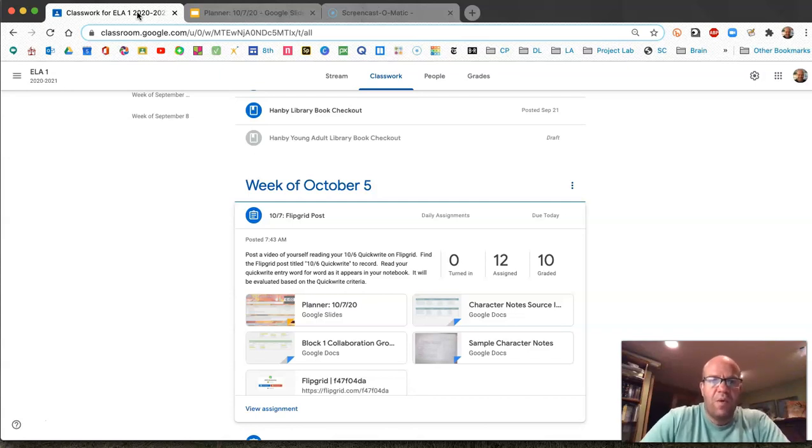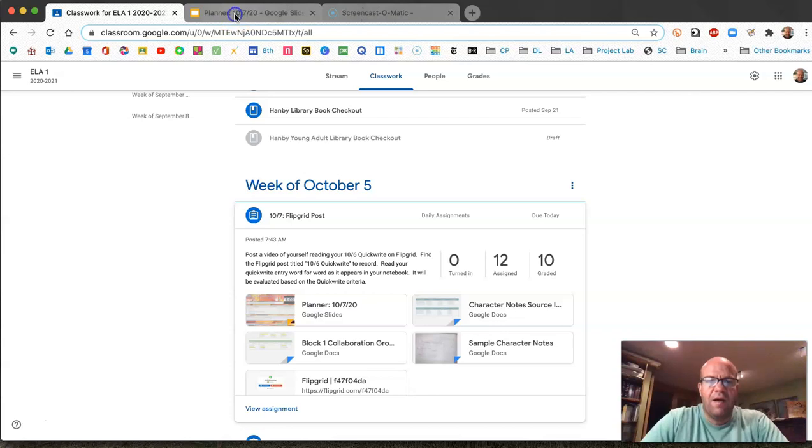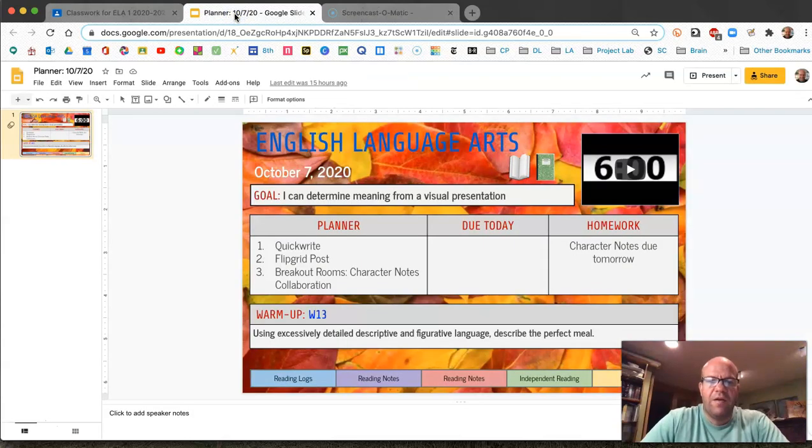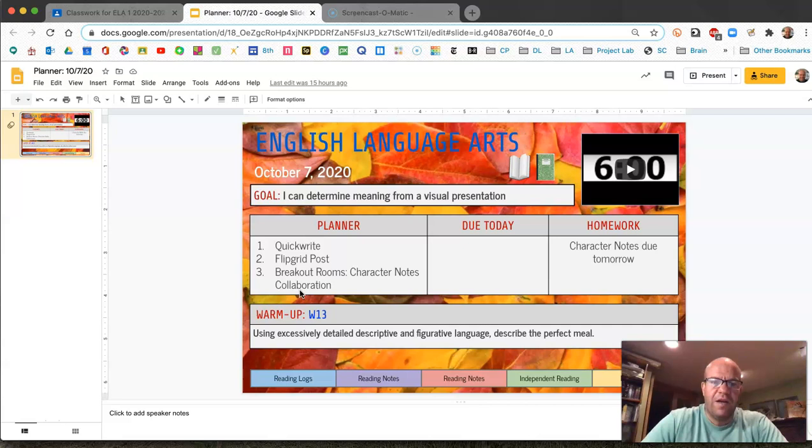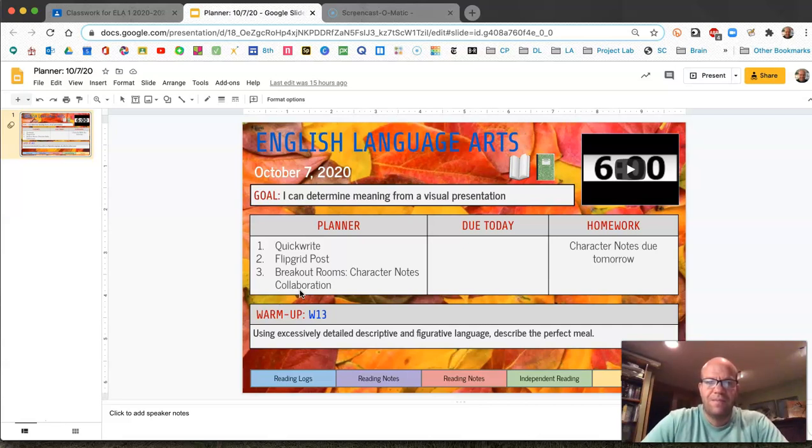So we began class today by going to our planner and recording the details in your Hanby student planner. Go ahead and pause the video while you do that. Good job.